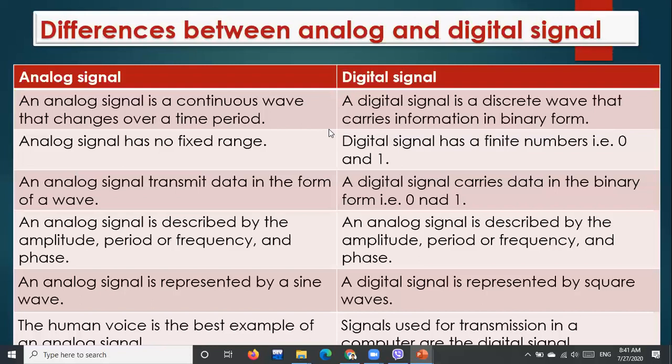One correction: digital signal is described by bit rate and bit interval, whereas the analog signal is described by amplitude, period, and frequency. I will change that and display it on the screen. This is about the differences between analog signals and digital signals.